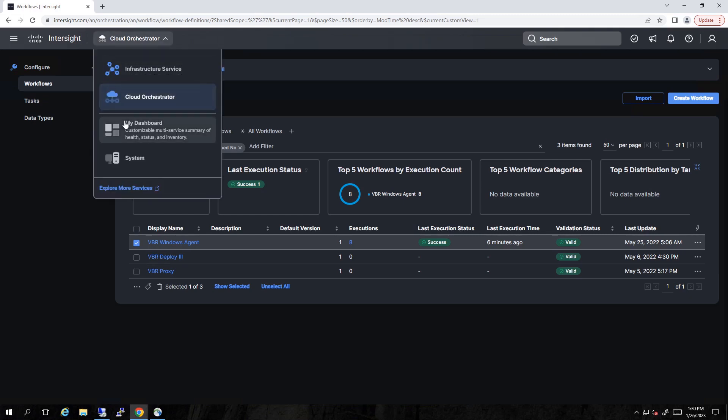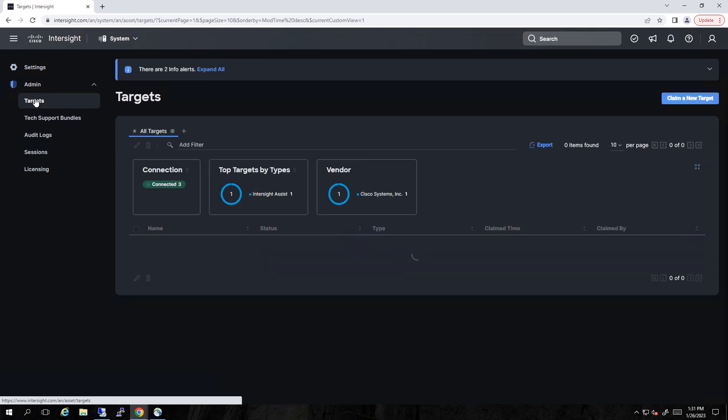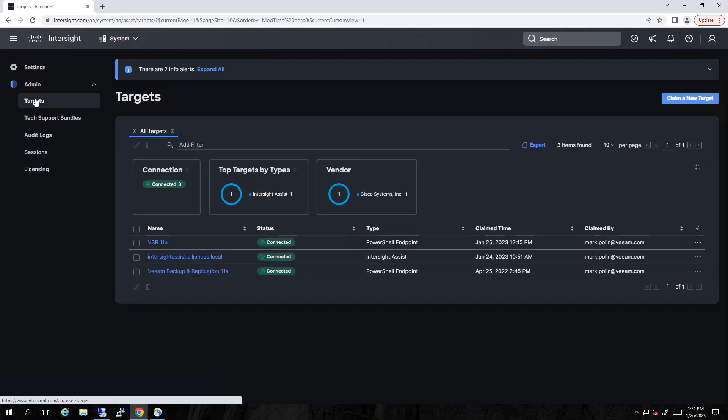So if we jump over to the system tab, we'll see that we very simply claimed a couple of targets. Now there was some networking that needed to be set up. But once we did that, we claimed a Veeam Backup and Replication Target, VBR11A.